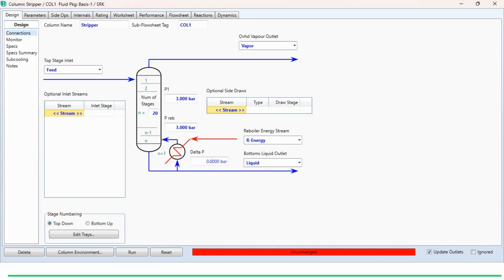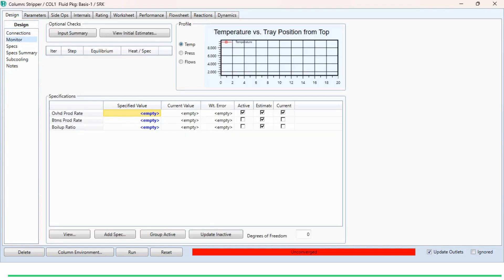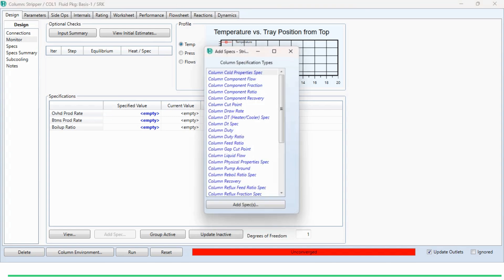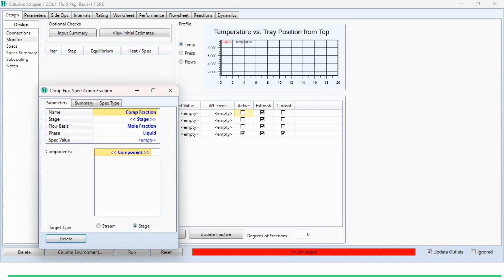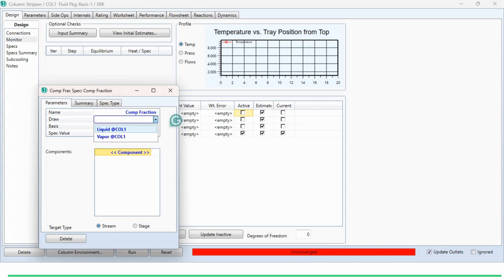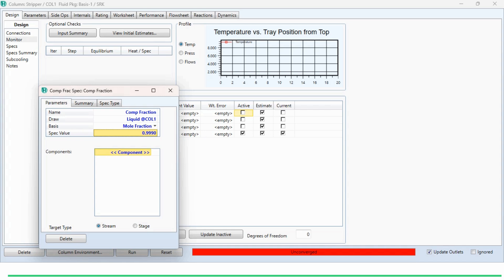Now we go to the design specification. In the monitor, there are options: overhead product rate, bottom product rate, and boil-up ratio. The overhead product rate option is currently checked, so we uncheck it, giving us one degree of freedom. We have been given that the toluene mole fraction in the bottom product should be 0.999 (99.9%). We click 'Add Spec' and select 'Column Component Fraction'. We set the target type as 'Stream', select the 'Liquid' stream (the bottom product), and set the spec value to 0.999. The component is set to toluene.